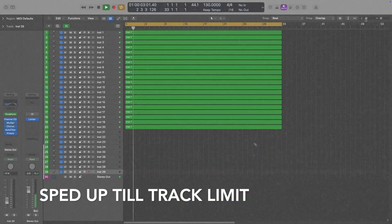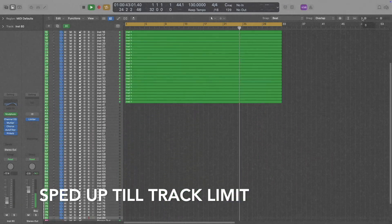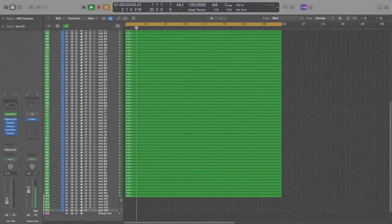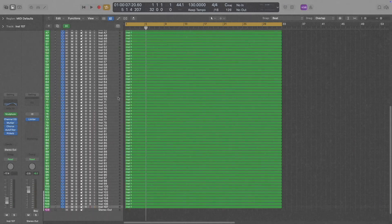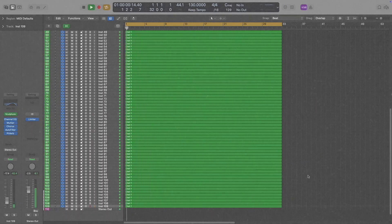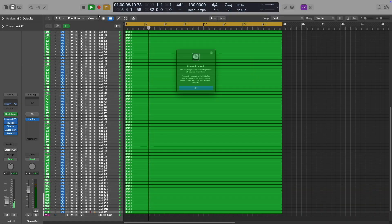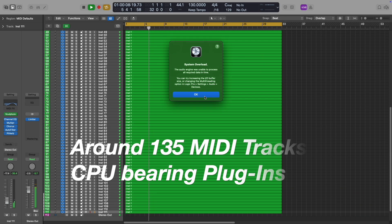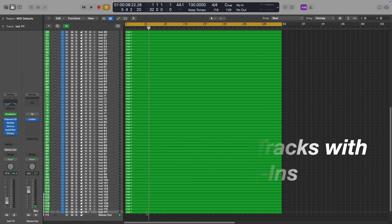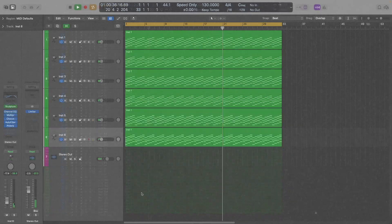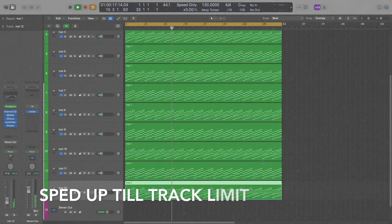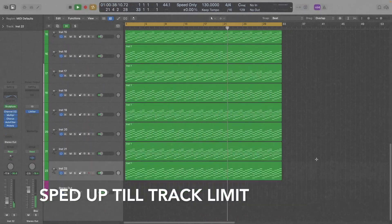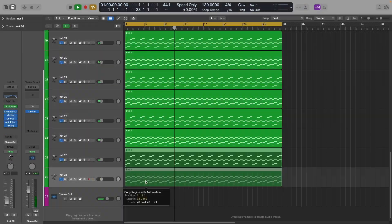So now we are doing the unofficial Logic Pro stress test where we are adding a MIDI track with loads of plugins to eat up the CPU. As you can see with the Mac Mini, it clocked around 135 MIDI tracks, whereas in the case of my old iMac, it could only do around 26 tracks.